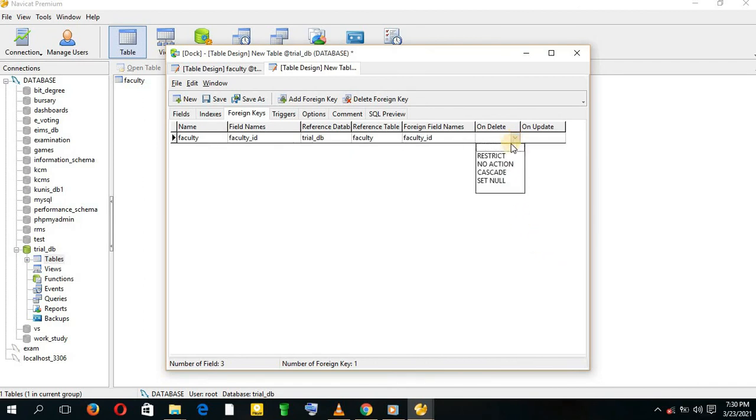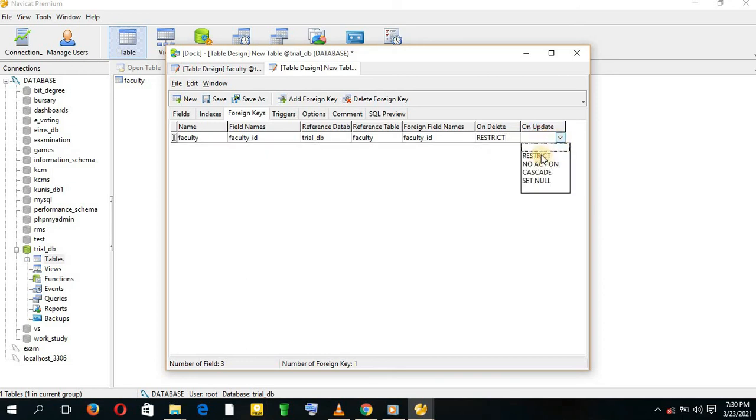Then on delete, we usually restrict, and on update, you cascade. After doing this, you save.